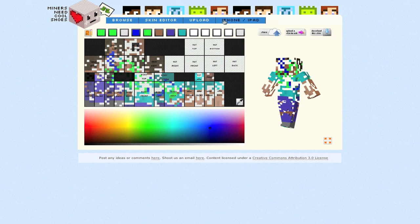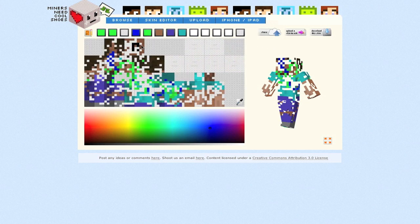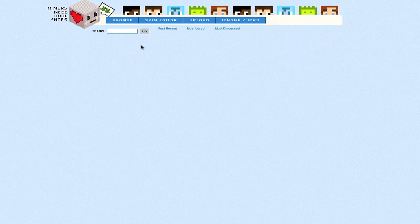And they've also got an iPhone application which I believe is like two bucks or something like that. And browse. I haven't actually been to this section.